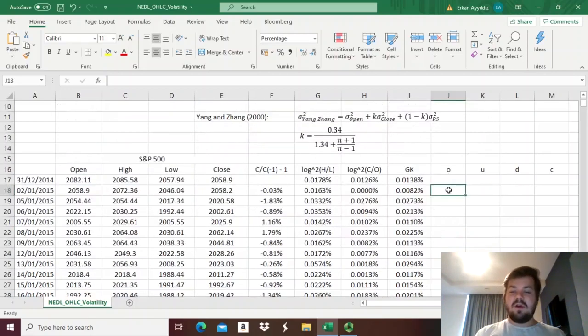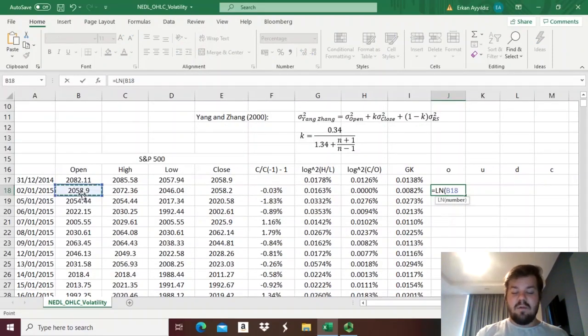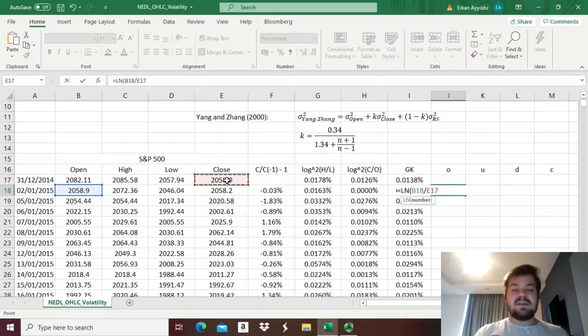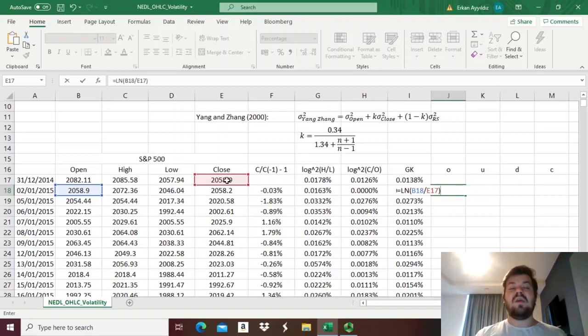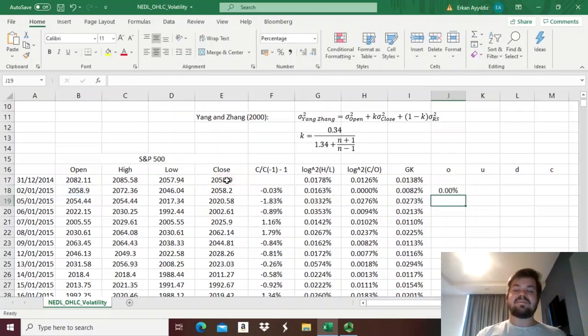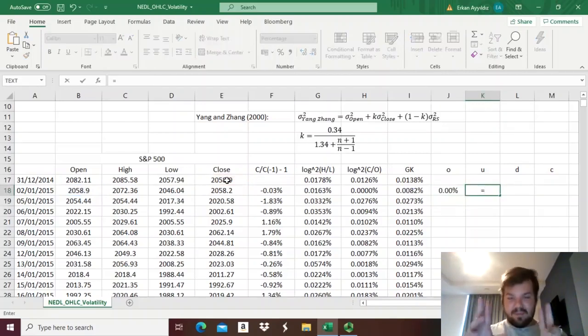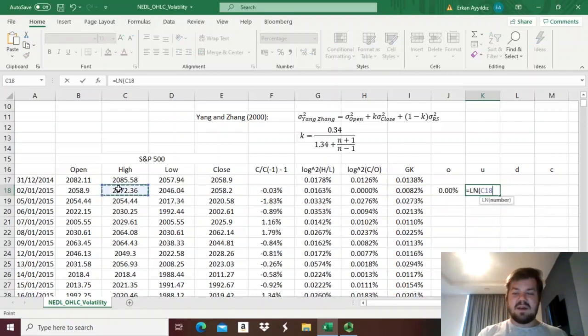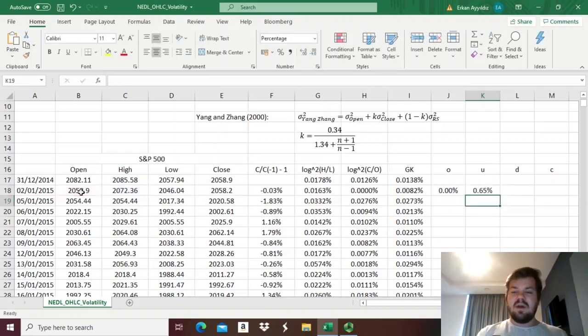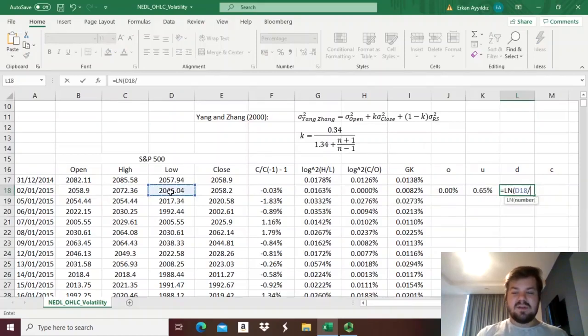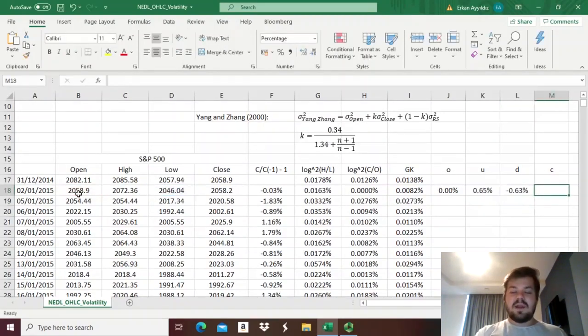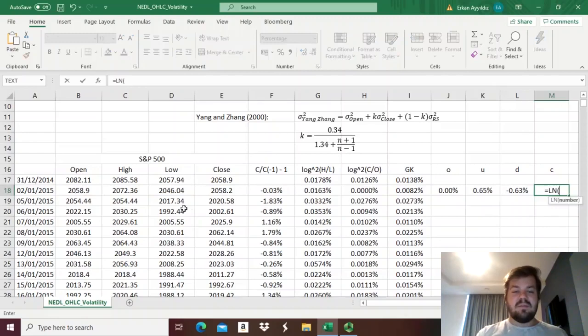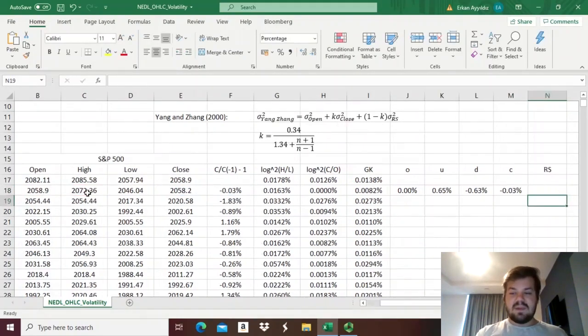for the normalized open, the only thing we need is to take the natural logarithm of this day's open, divided by past day's close. So, that would, on its own, account for any opening price jumps. Then, for normalized up, so normalized high, we need to take the natural logarithm of this day's high, divided by this day's open. For the normalized down, we need to take the natural logarithm of this day's low, divided by this day's open. And the normalized close is just the logarithm of this day's close, divided by this day's open.